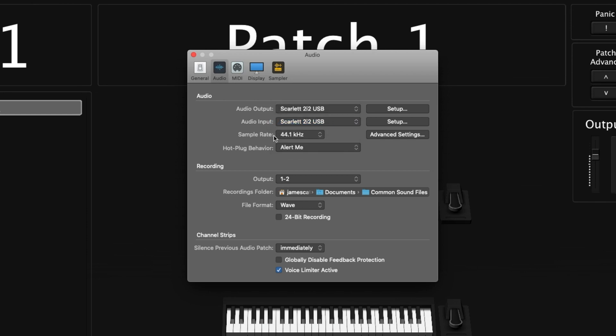Below that is your sample rate. Unless you really know what you're doing, you'll want to leave it at 44.1k. The higher the sample rate, the harder your processor will need to work.